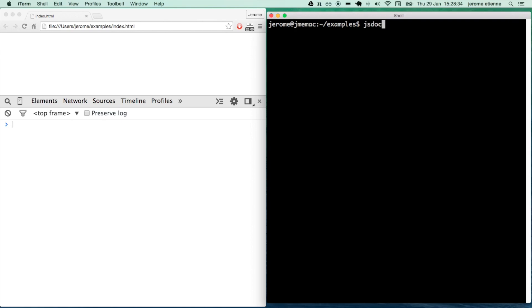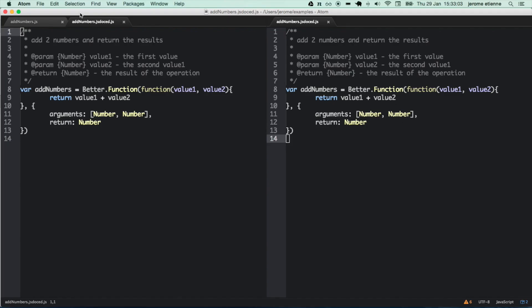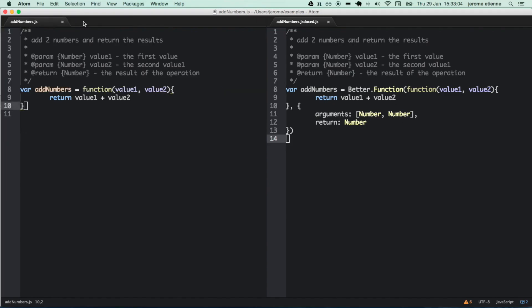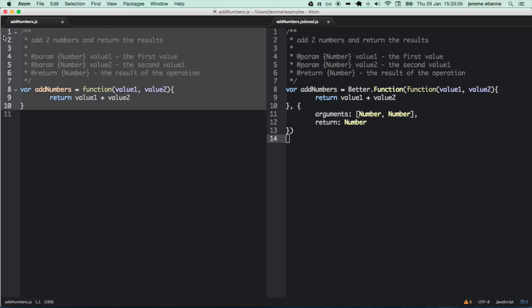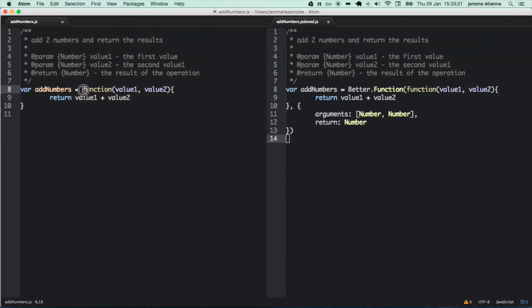Now we are going to compile our source code add_numbers.js, with output flag: -o add_numbers.jsdoc.js. This is the name of the produced file. The compilation went well. Let's look a bit at the produced code. On the left, you can see the original add numbers function. On the right, you can see the produced code. They are pretty similar at first, but there is one subtle difference.